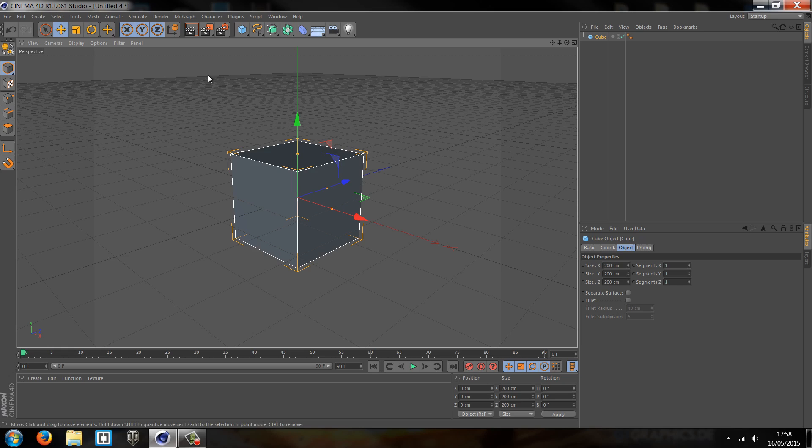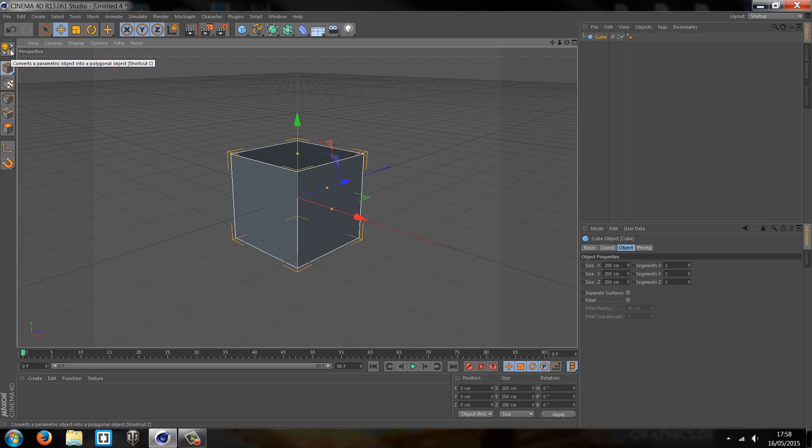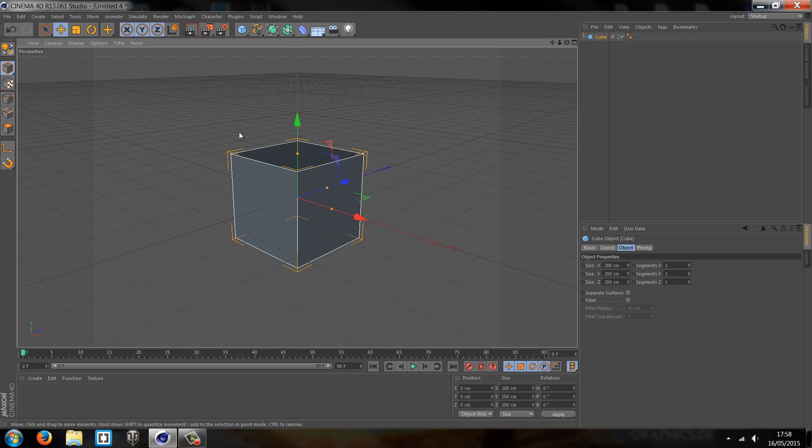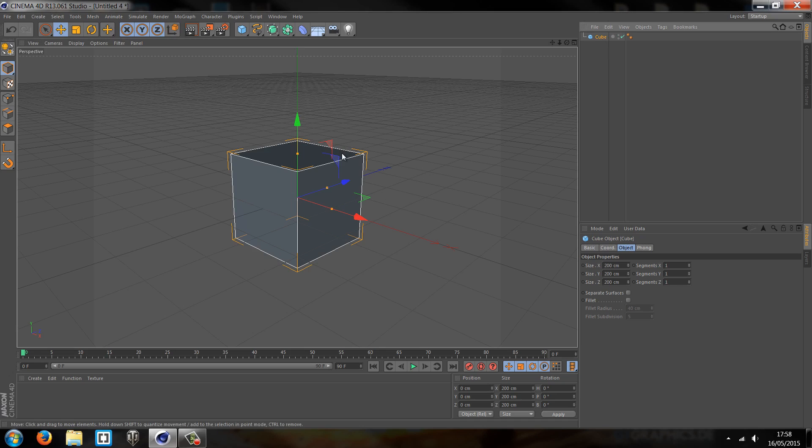We need to create something called a parametric object. At the moment I'm highlighting the tool which we'll need to convert our primitive type to a parametric. Parametric basically means that you give the program flexibility to modify the points and have more control.